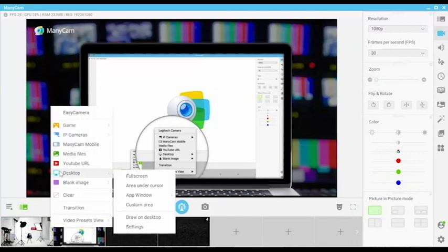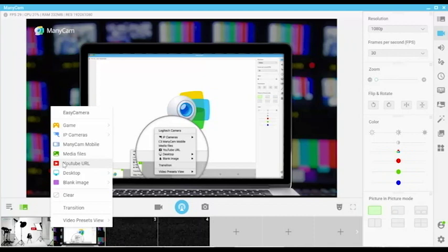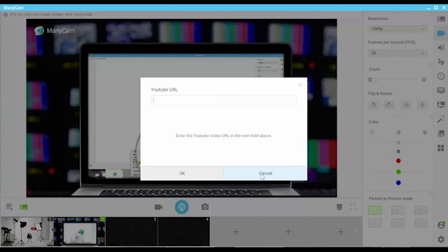Since most things are on YouTube, instead of keeping videos on your drive and choosing media files, you can actually simply add the video you want by inserting the YouTube URL. You just insert the URL, click OK, and then you're ready to play your video.